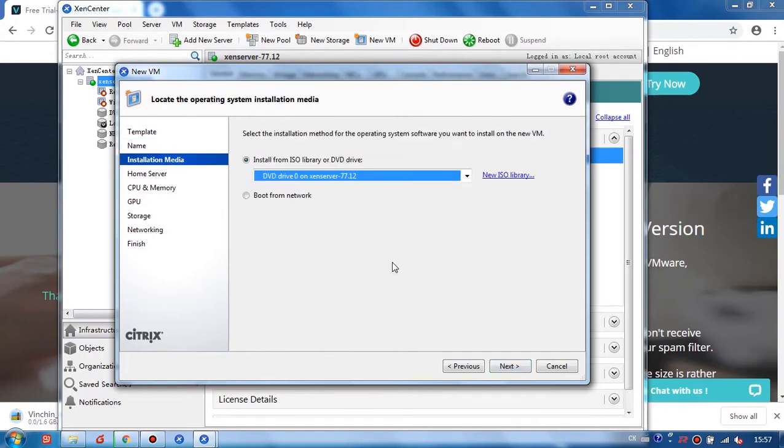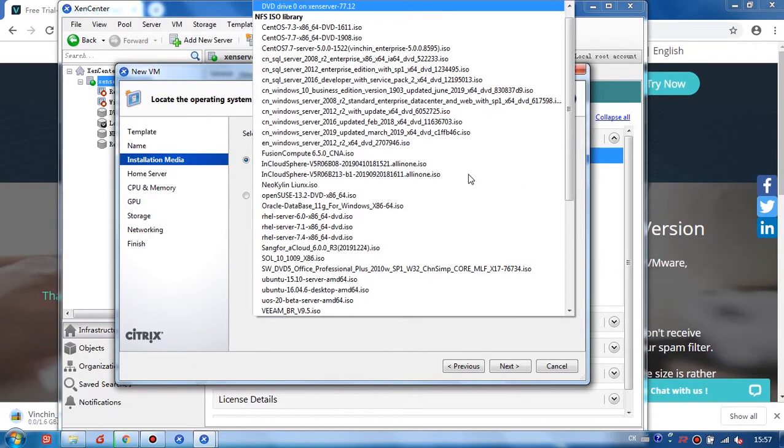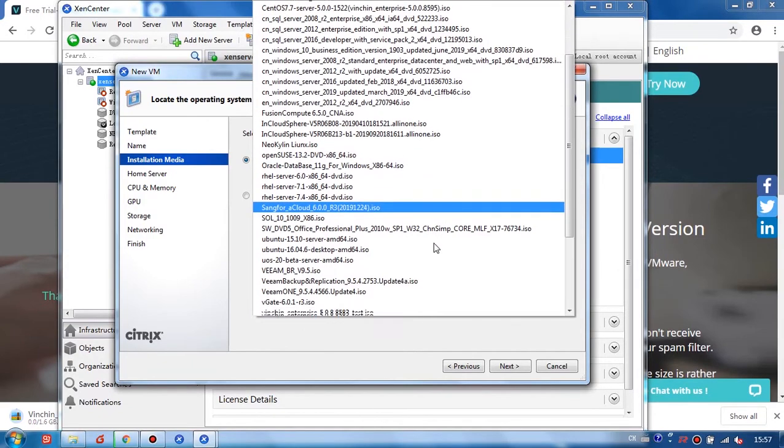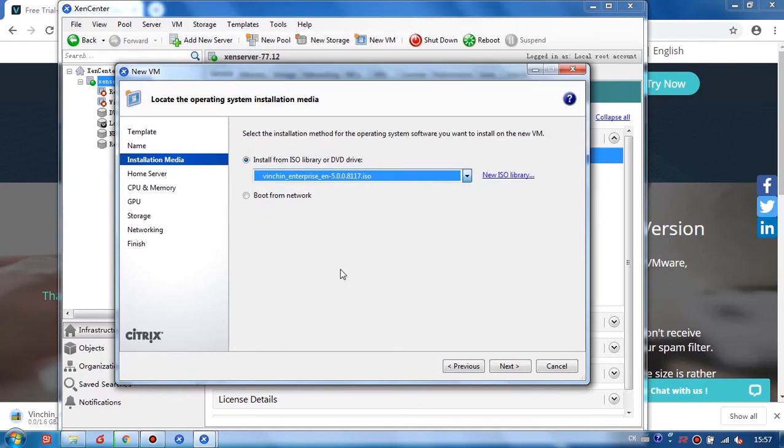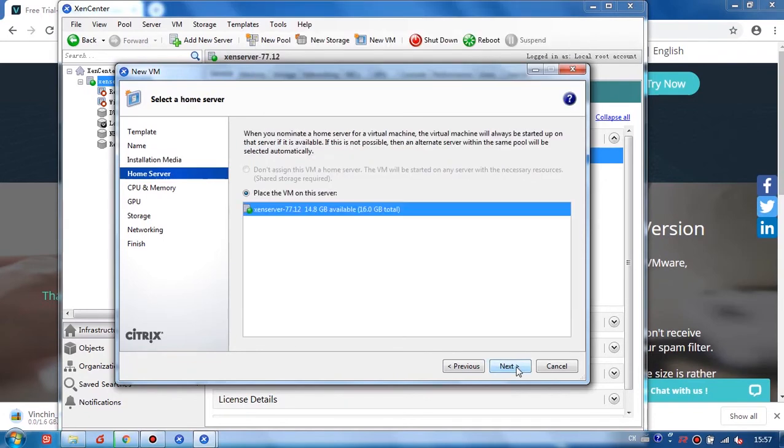Then I select to install from ISO library. Find my Vinchin ISO. Here, click Next.